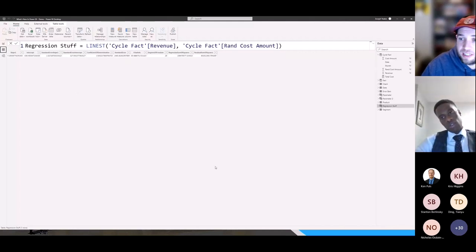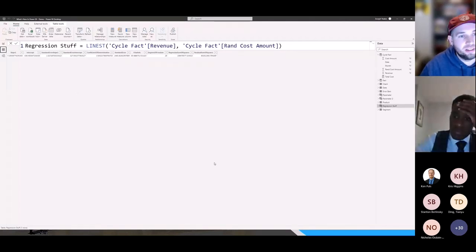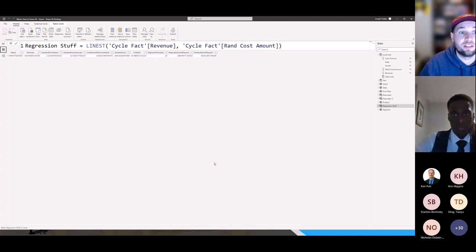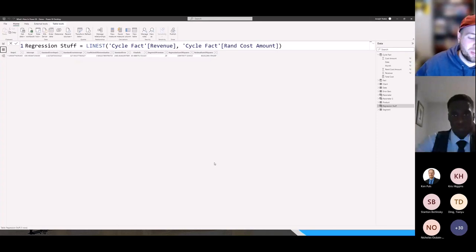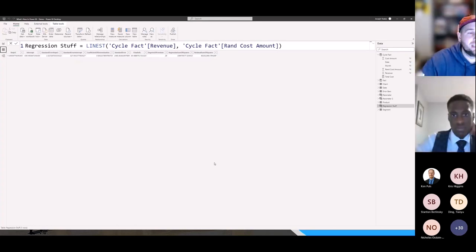Those are my three favorite updates from this month. Again, make sure to check out the blog and check out the YouTube video if there's anything you want to look at more. Particularly with this linear regression model function in DAX — maybe by the time Power BI Mixtape Volume 2 comes out, part of the session will be on this function, because I think it's super cool functionality to bring natively into Power BI.